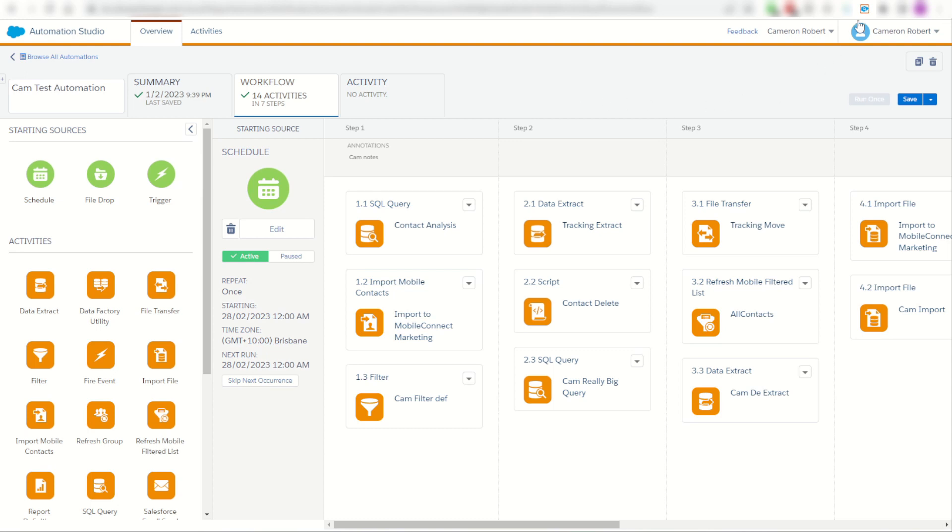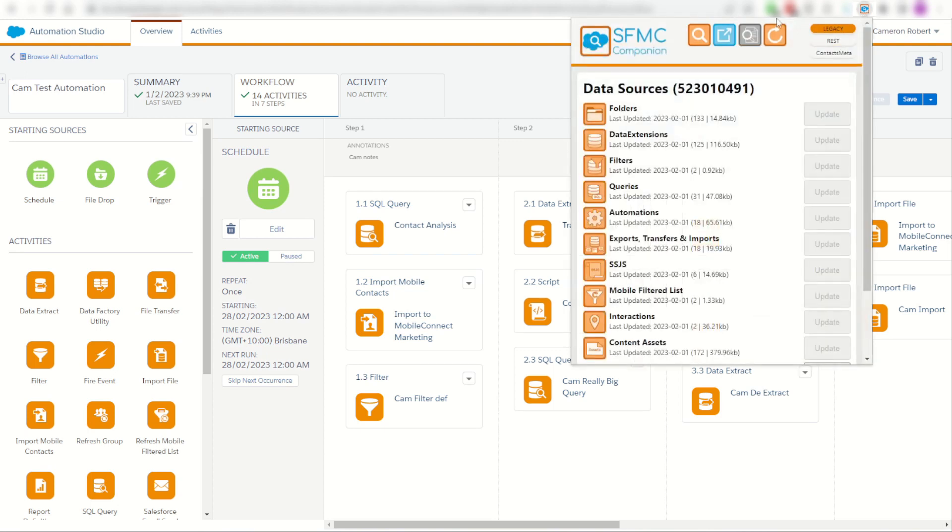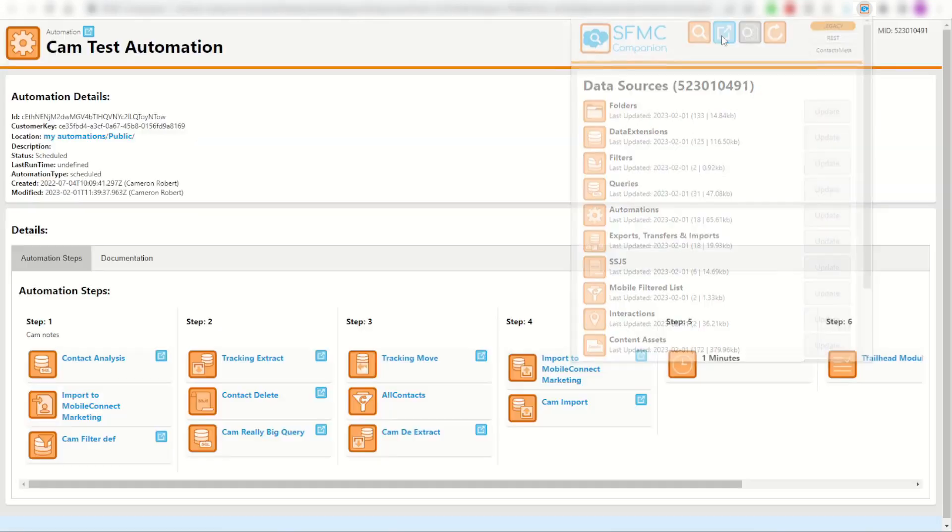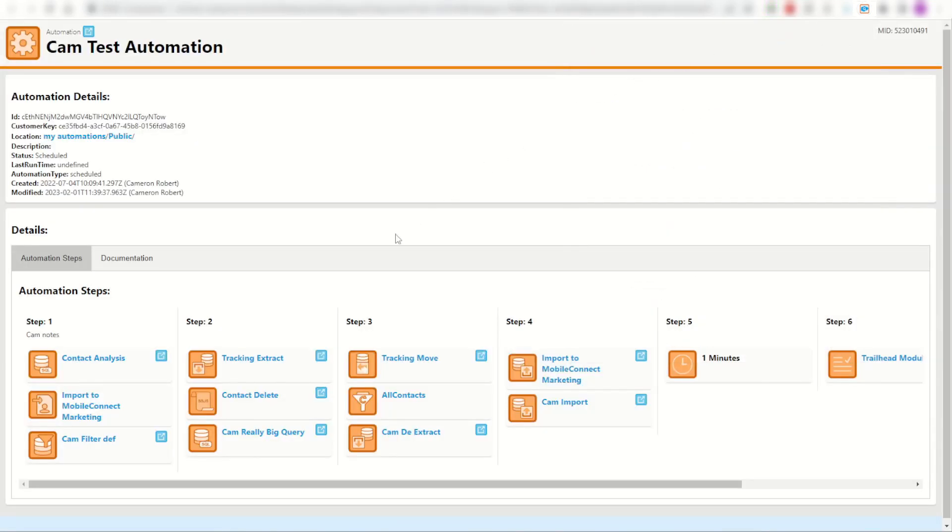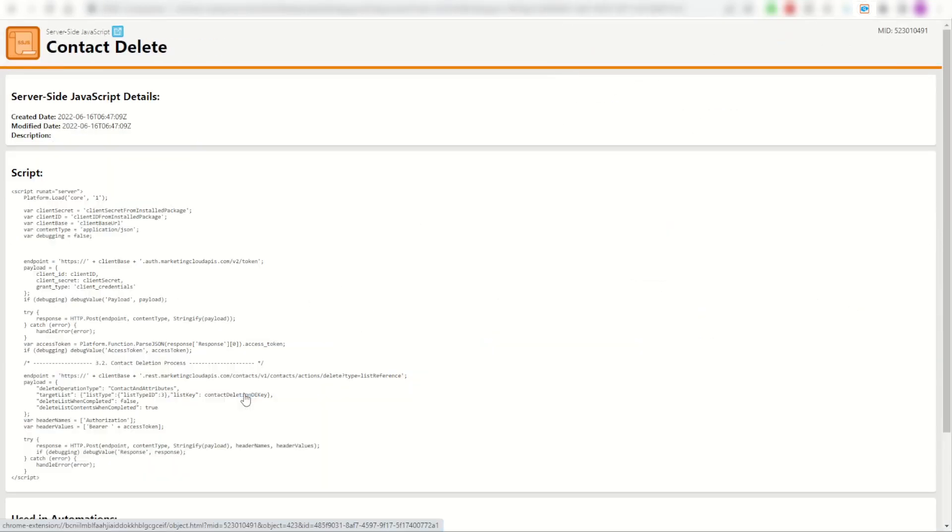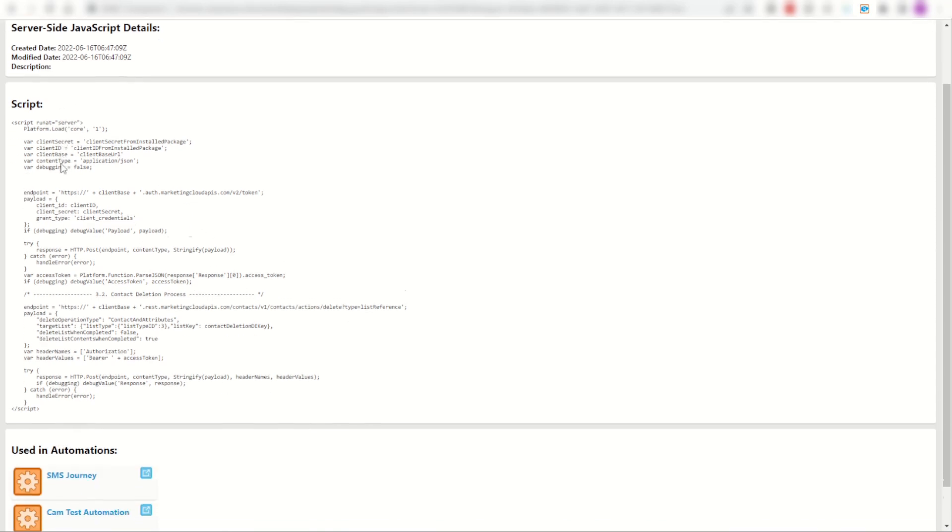Instead I can jump into my Chrome extension, launch the automation for myself and see straight away my contact delete SSJS. I can click on the activity and straight away here is my code ready to go to document and copy and paste.